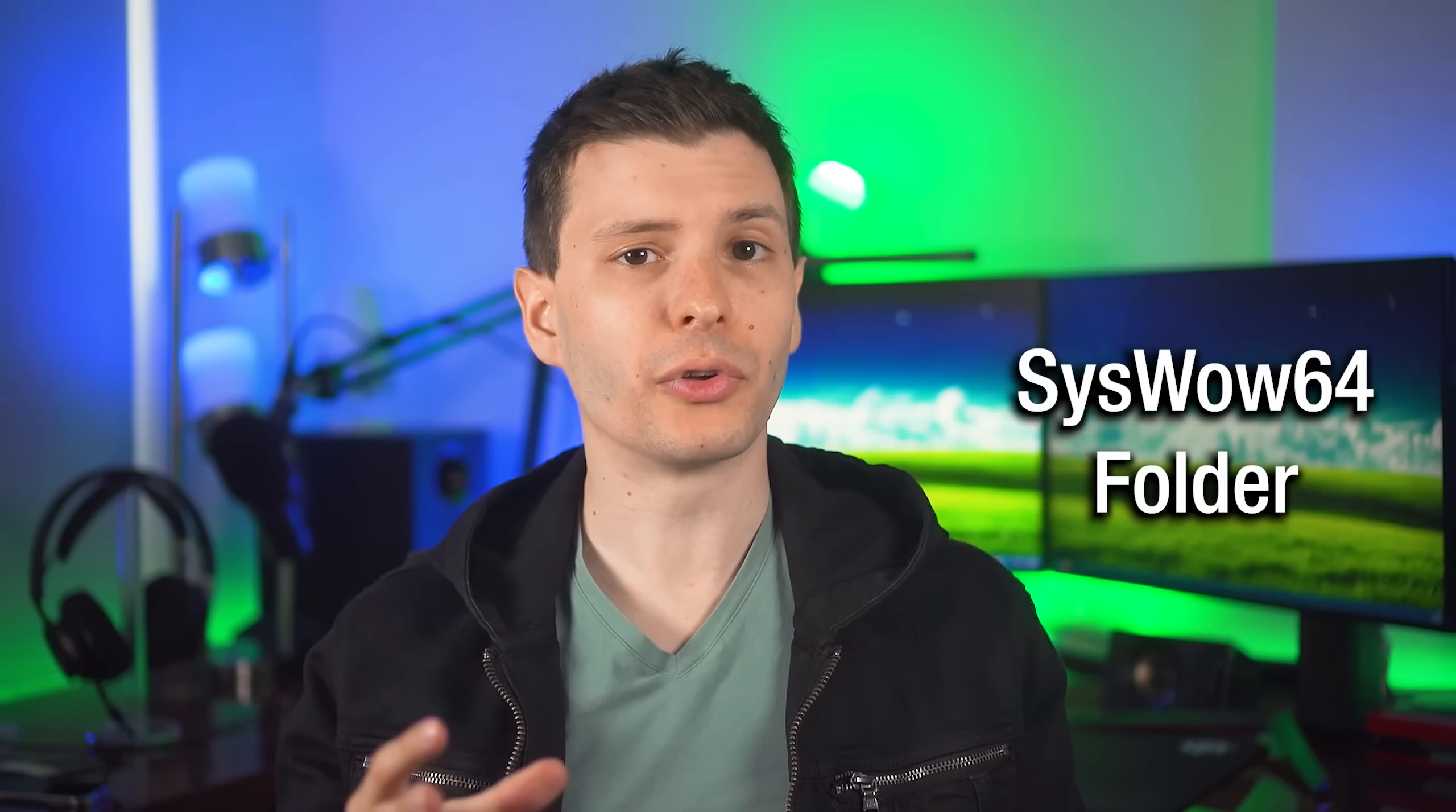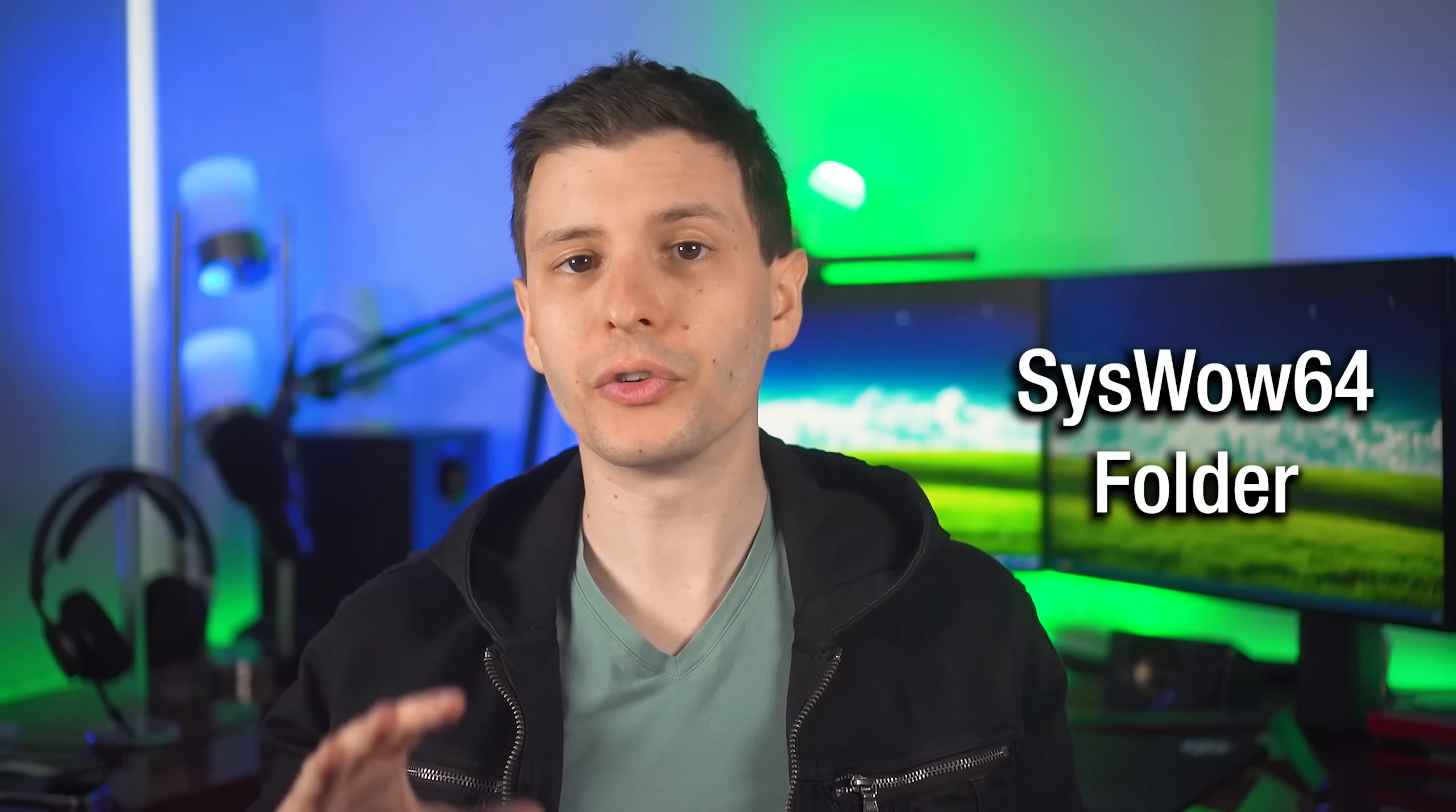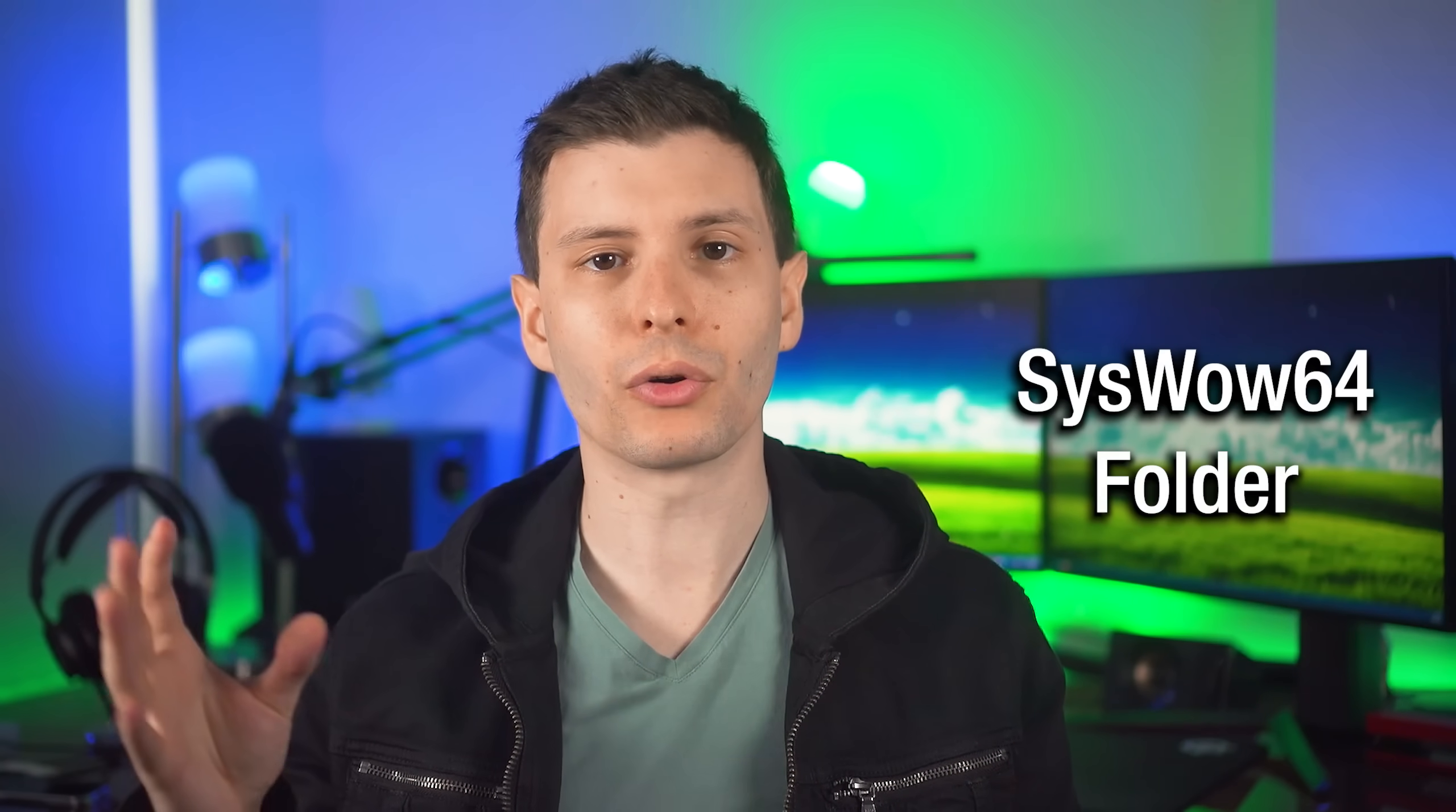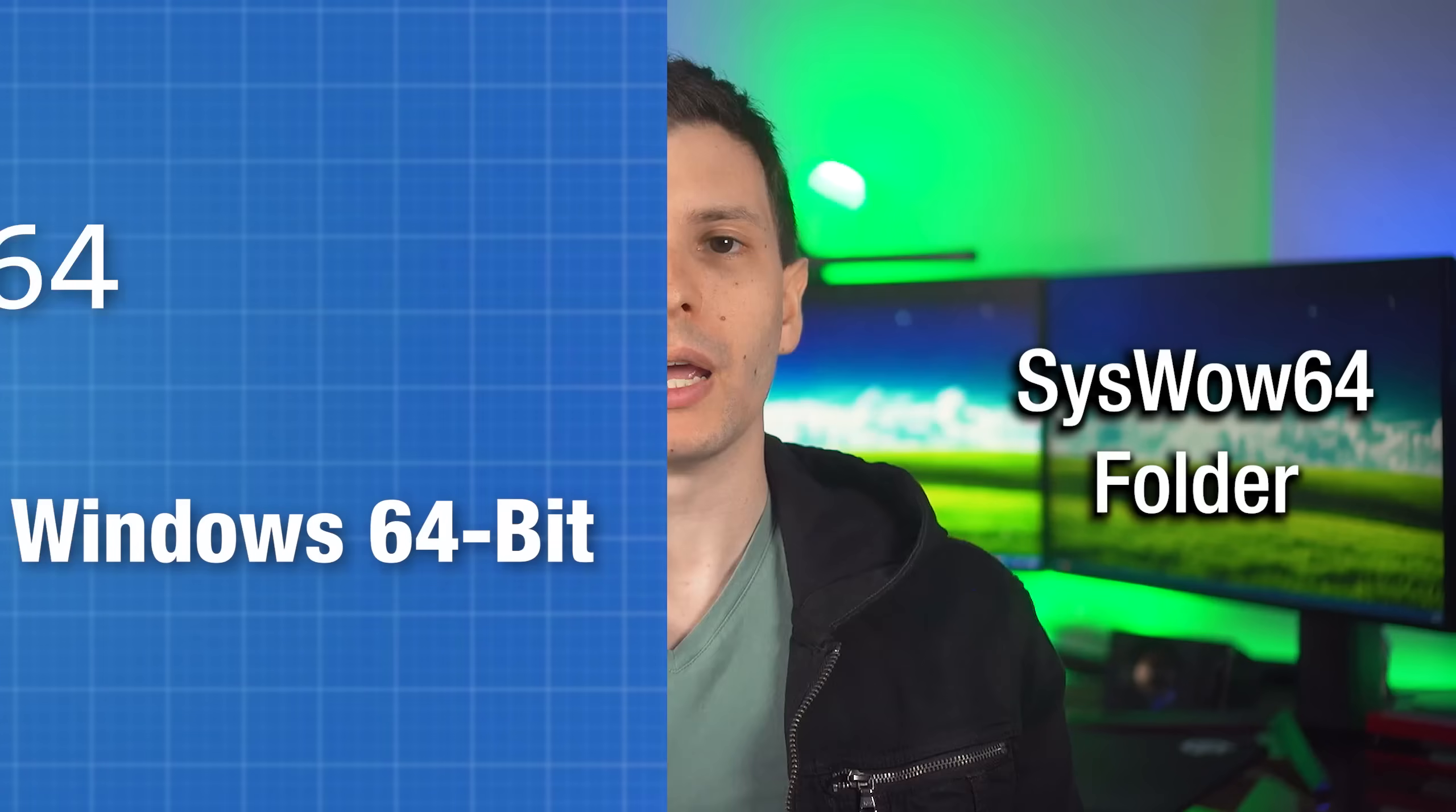You see, when Microsoft created 64-bit Windows, they didn't want anything to break. They wanted everything to work seamlessly, even if it was a 32-bit program running on 64-bit version of Windows. But they obviously still needed 64-bit to be the main backend for everything in Windows itself. So they just kept System32 as the directory with all the main system components in it, now 64-bit, even if the 32 part doesn't make sense anymore.